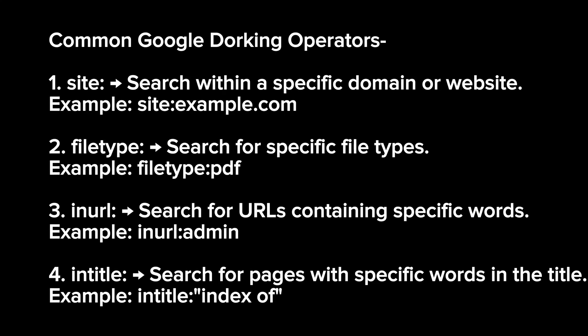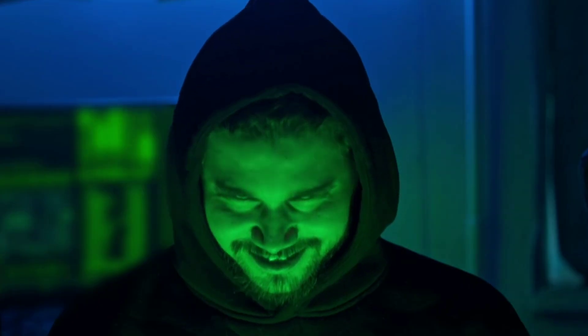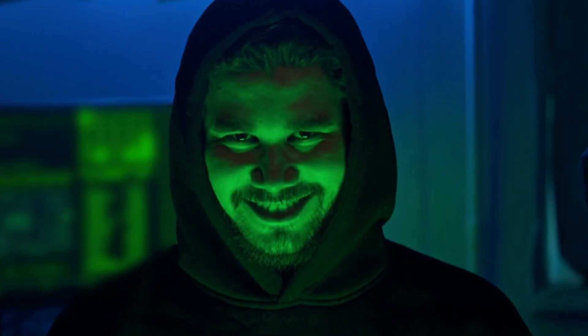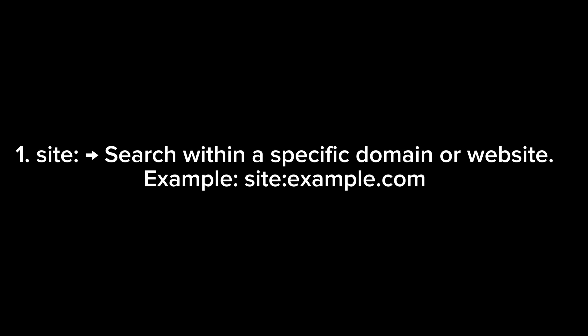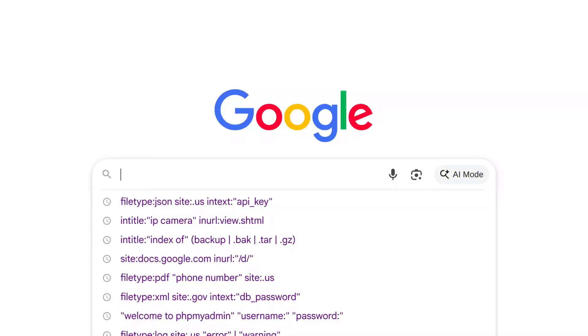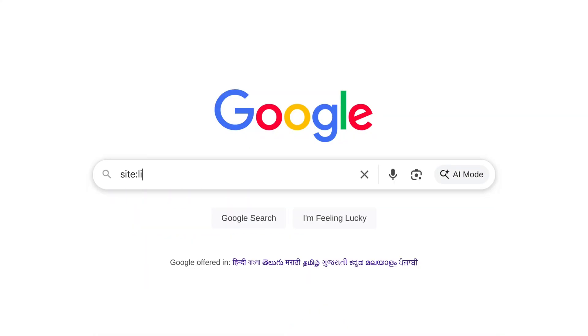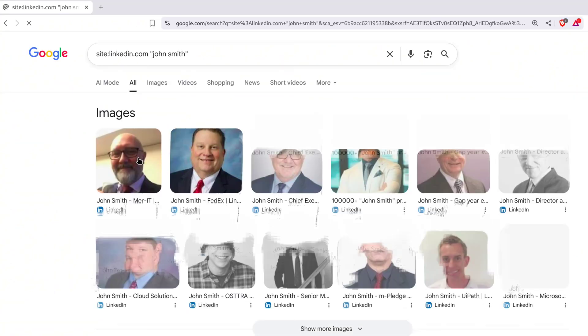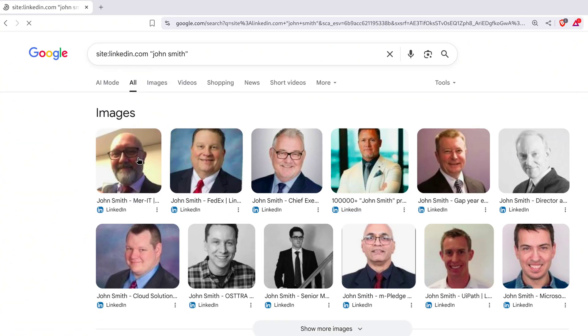Dorking Operators. To use Google like a hacker, you're going to want to learn the operators first. Think of them like cheat codes for search. The first one's the site operator. It searches inside a specific domain. For example, site colon linkedin.com, and then under double quotes type John Smith. That's going to pull up only John Smith sitting inside LinkedIn.